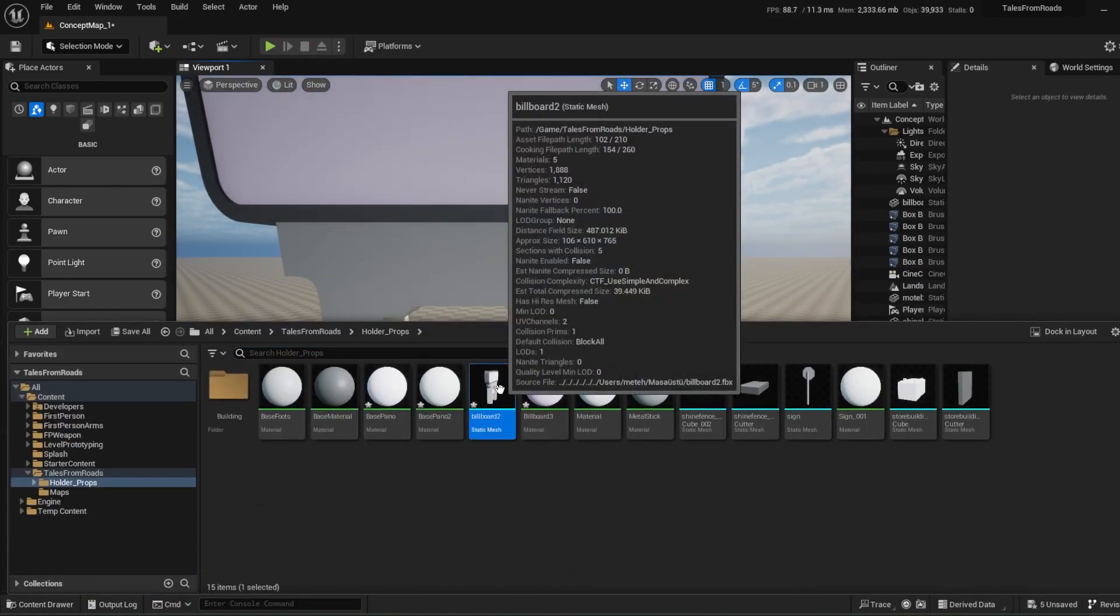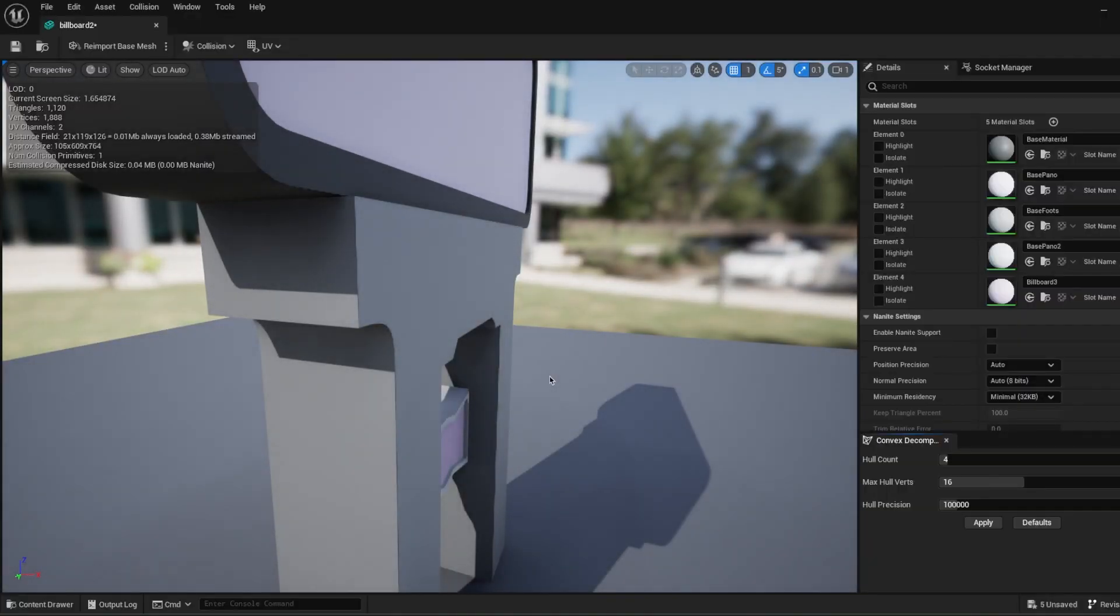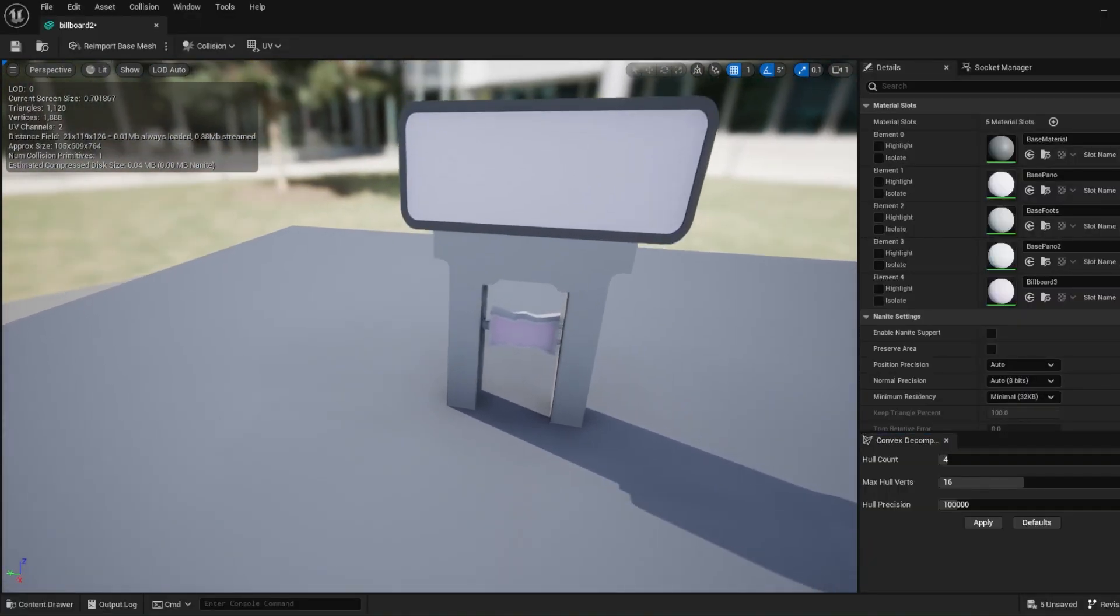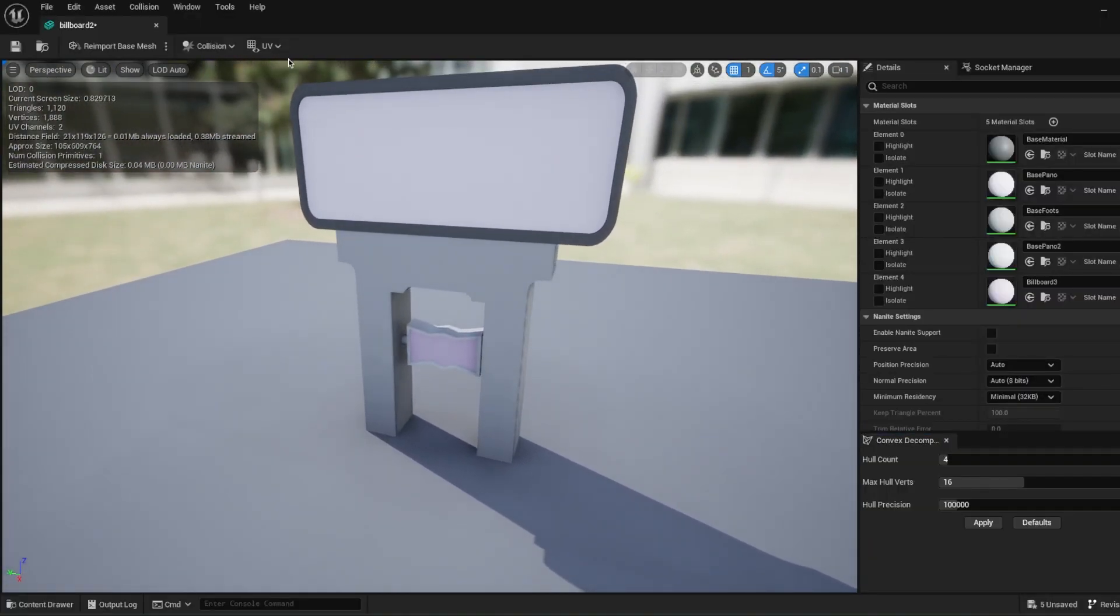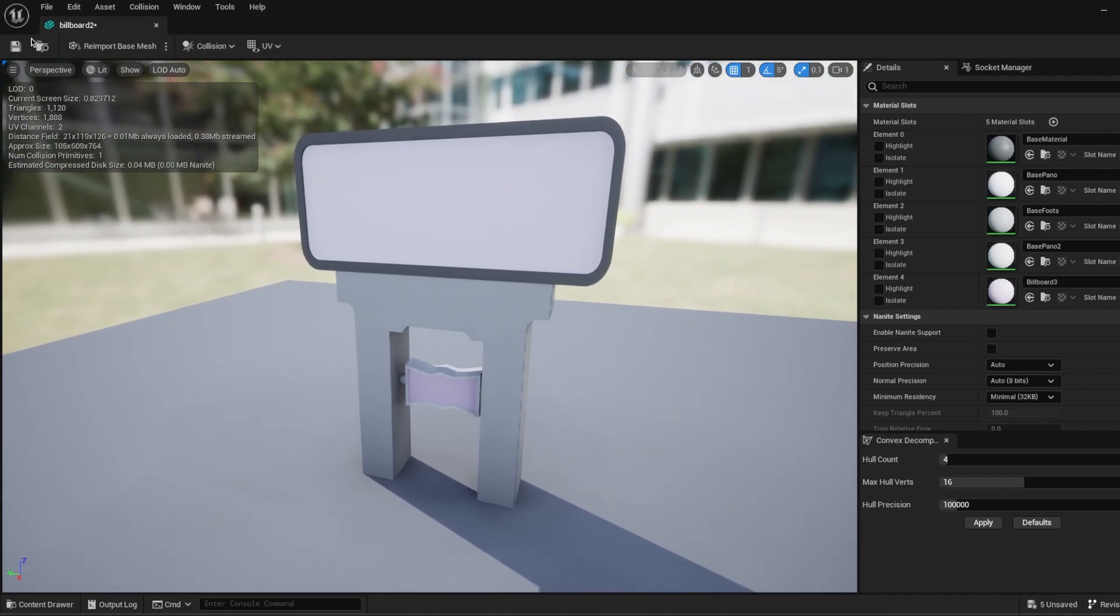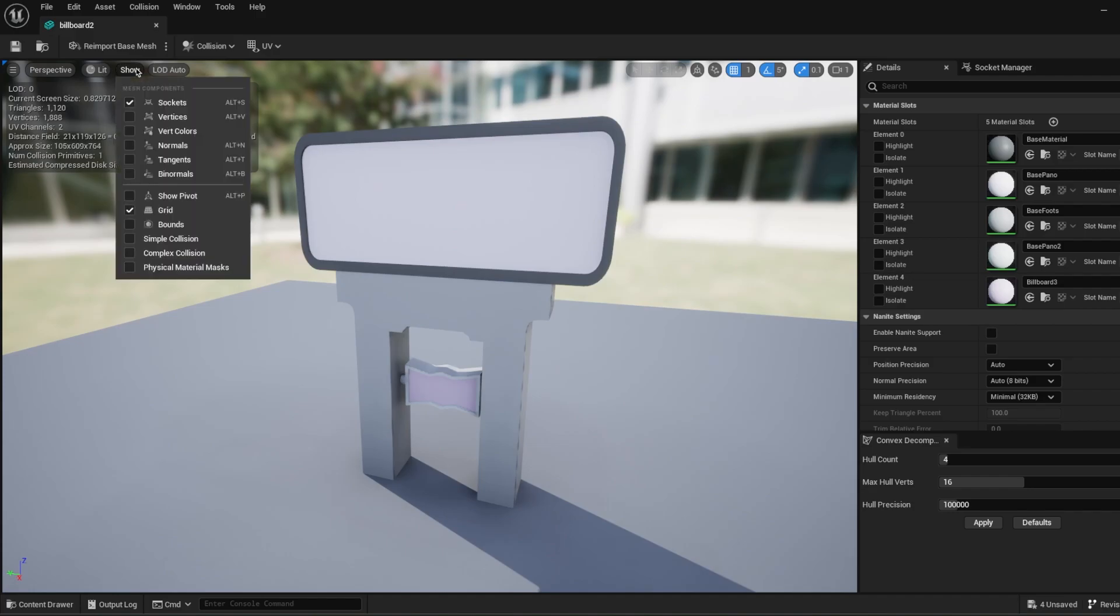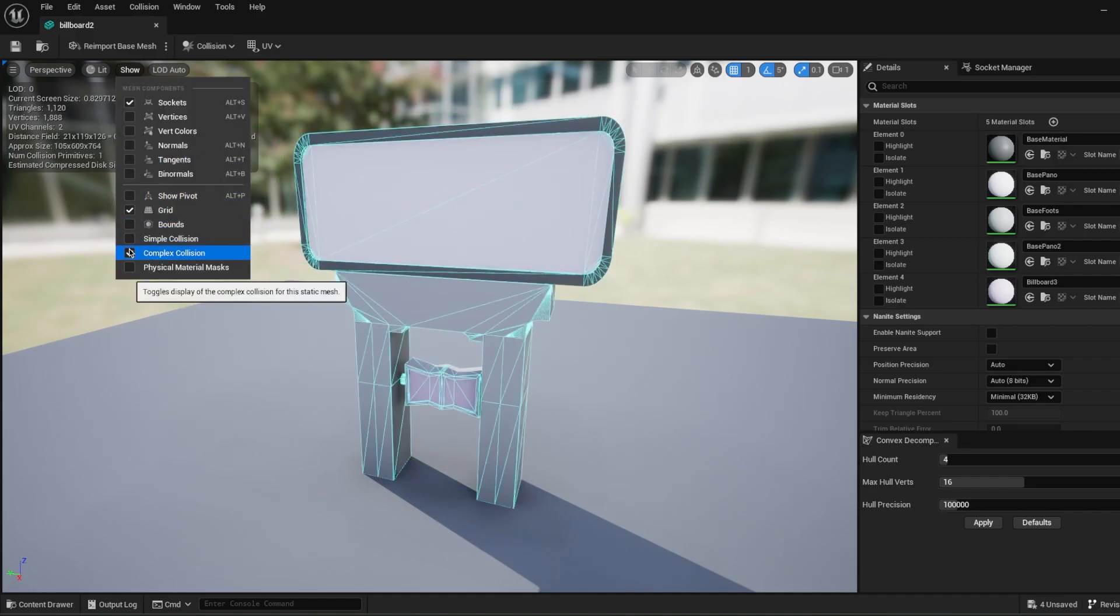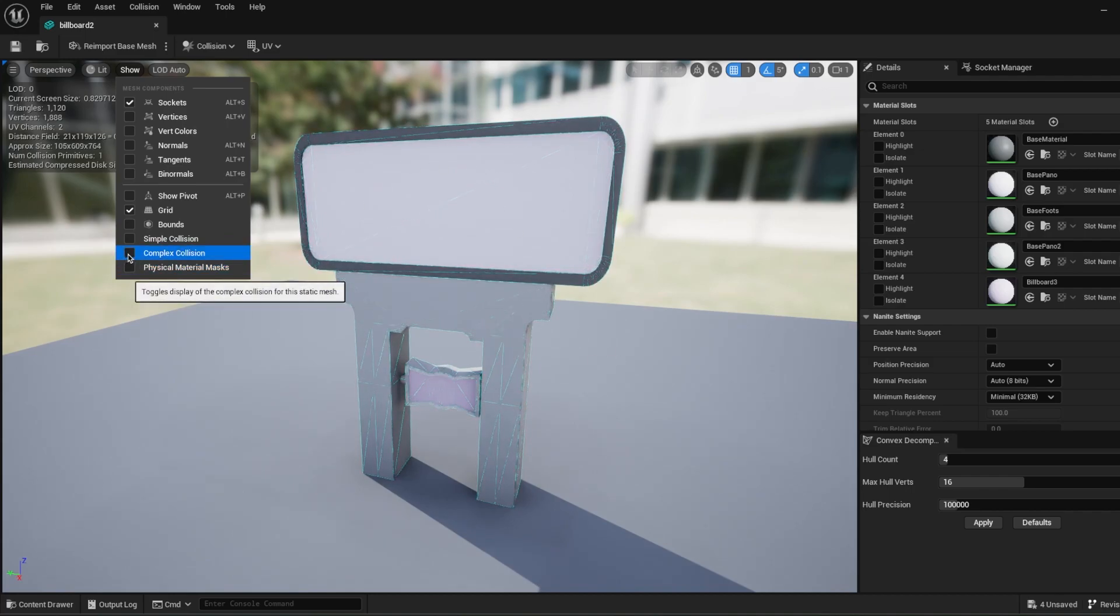So let's check our collision settings. Go to your mesh. Okay, I just go into my settings. We have a static mesh here. I'm just going to say show simple collisions. This is our simple collision. And this is our complex collision, which we are using right now. So what I'm going to say.